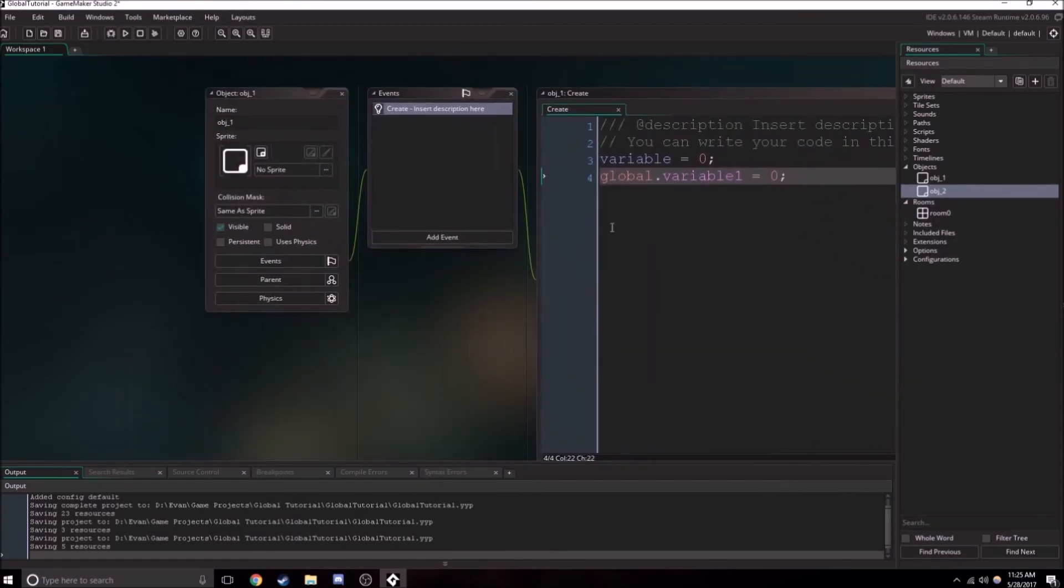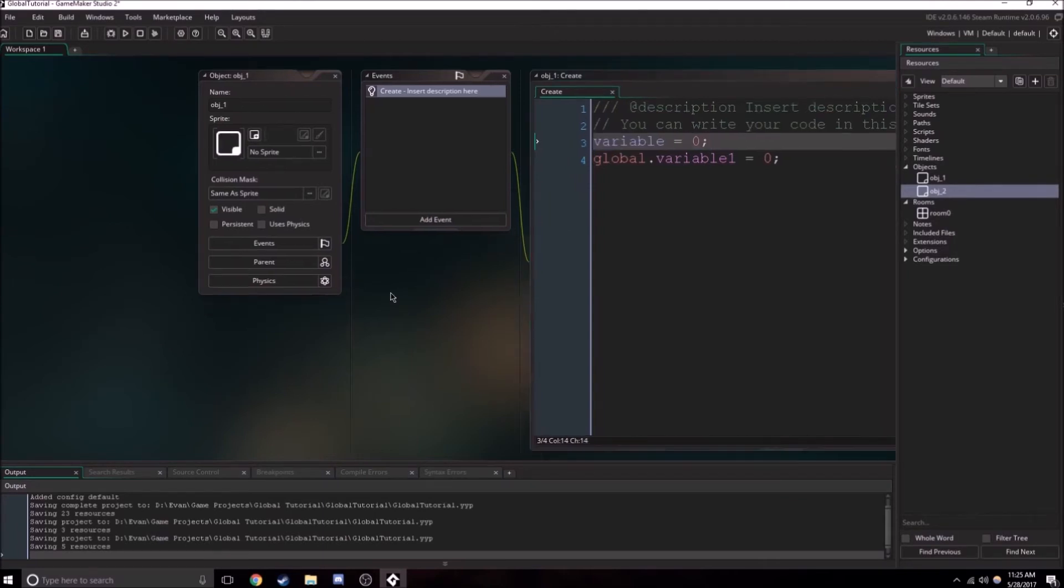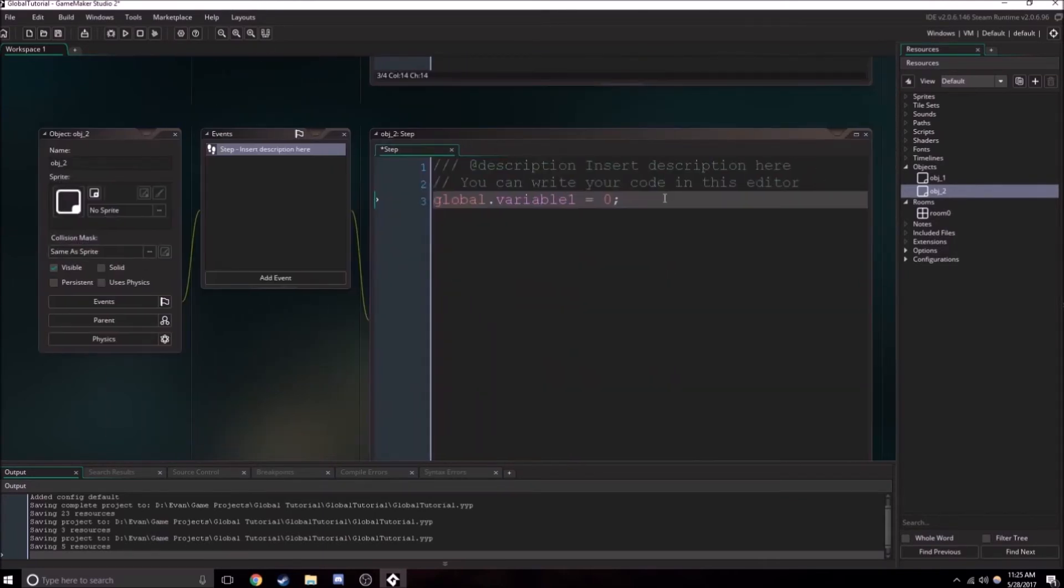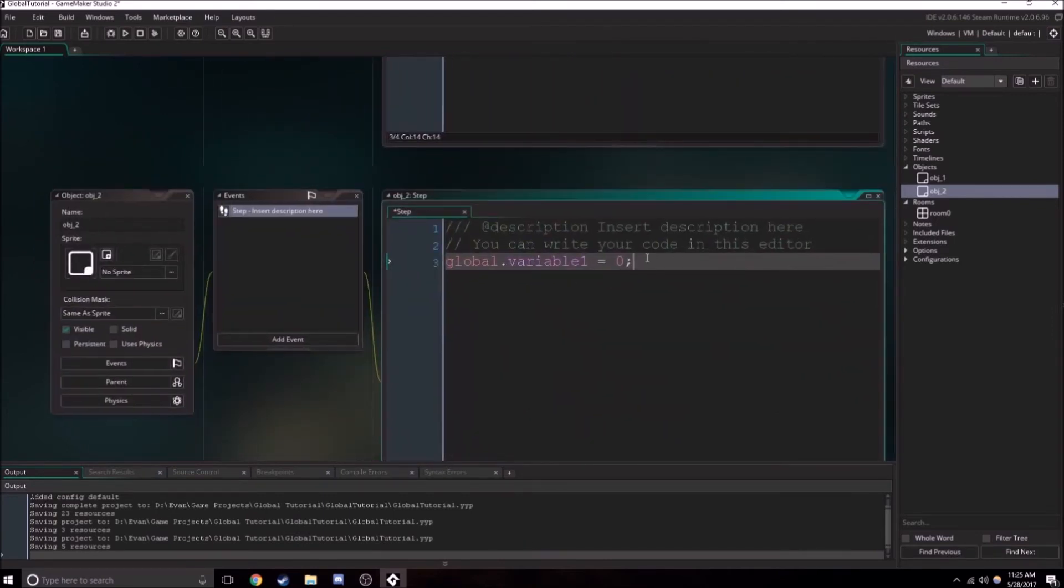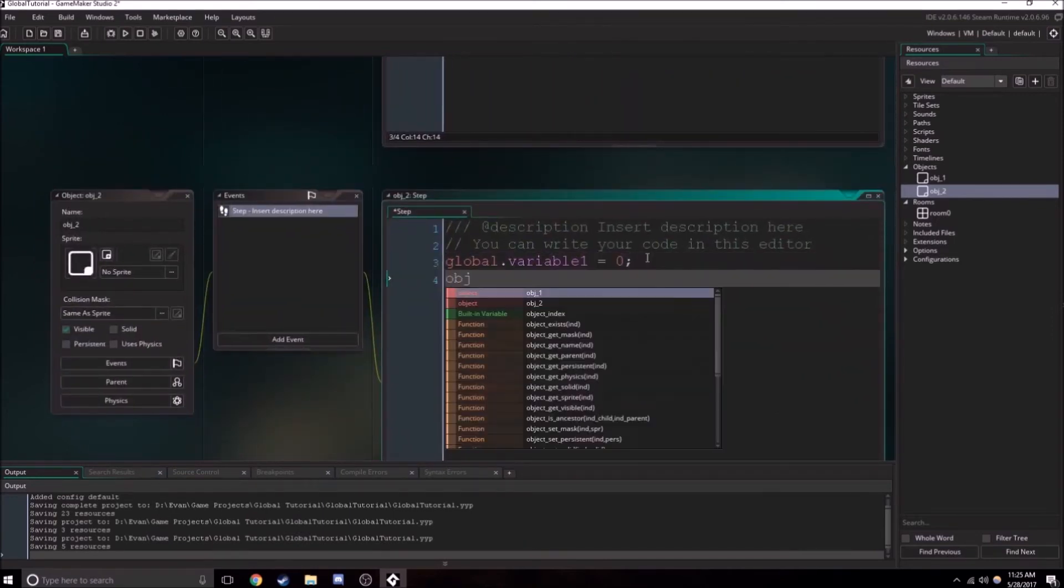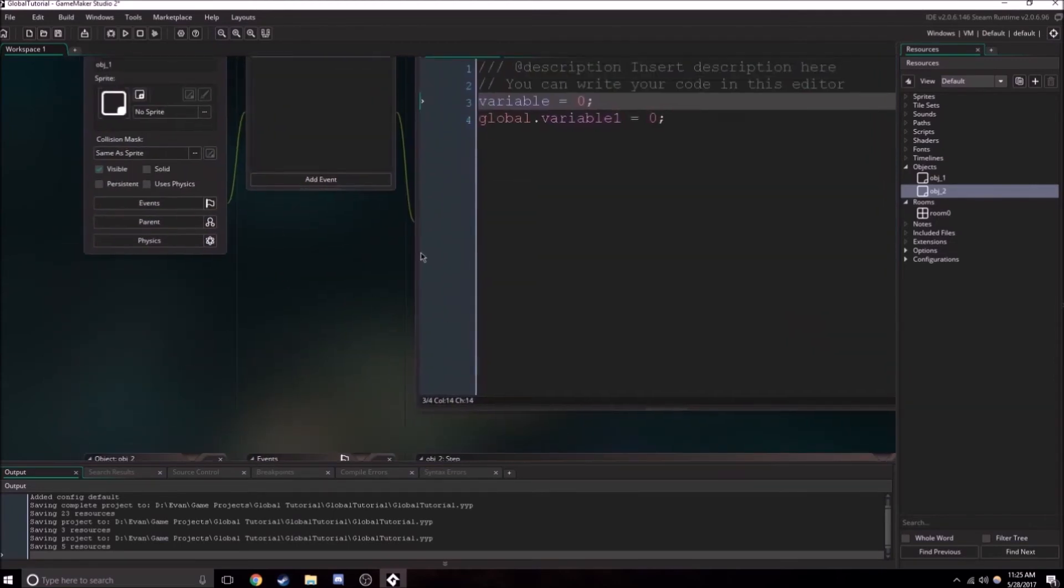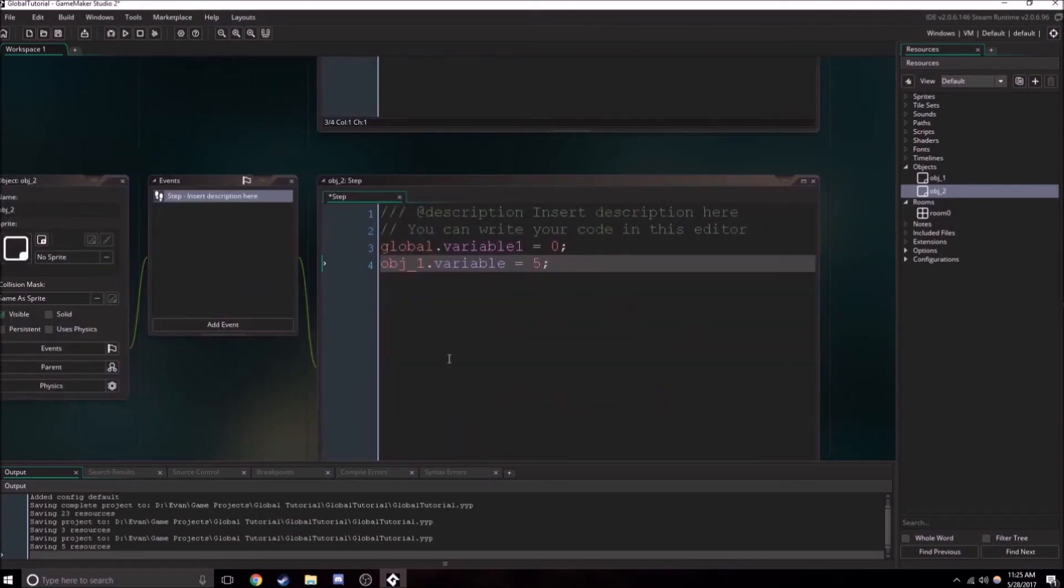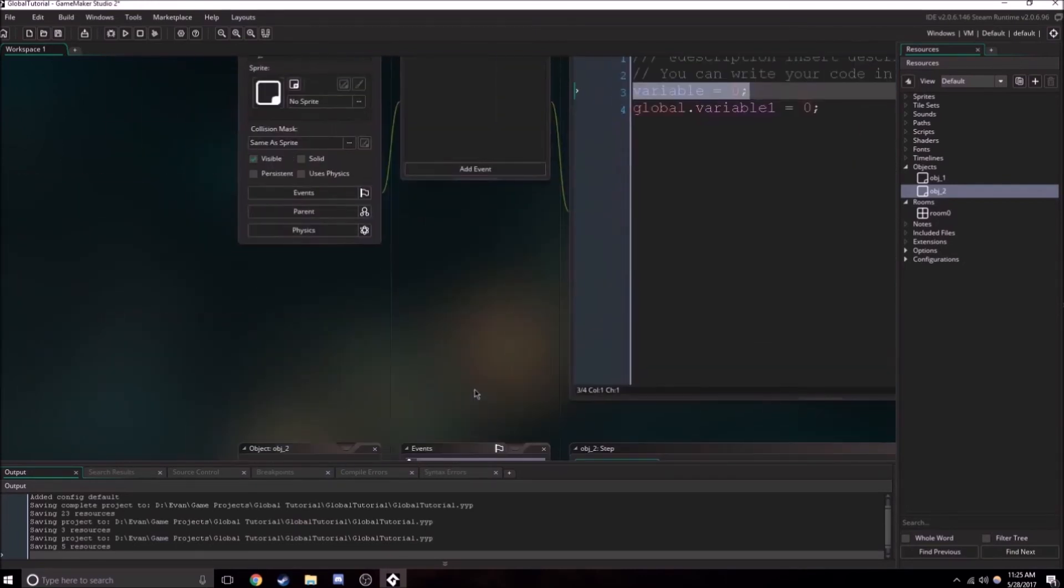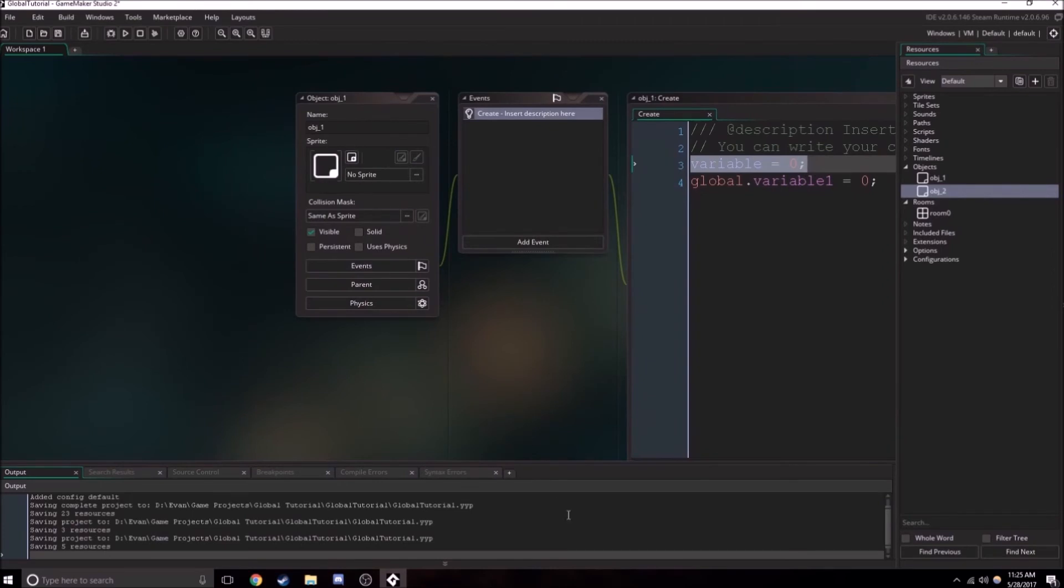But what about this variable? Can we not access the local variable from object one? Well, we can't just say variable equals something. But you know what we can do? We can do object one dot variable. Then we can have it equal five or something. So we can still access this variable. But we have to say object one dot variable. So we need to access it straight from object one.